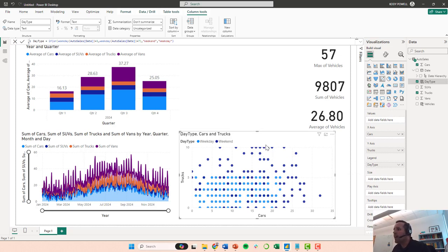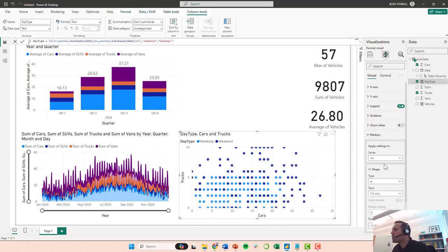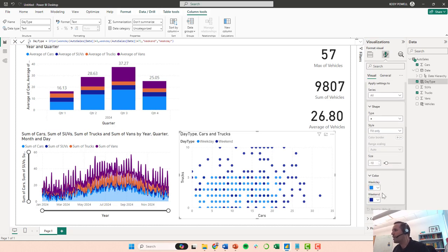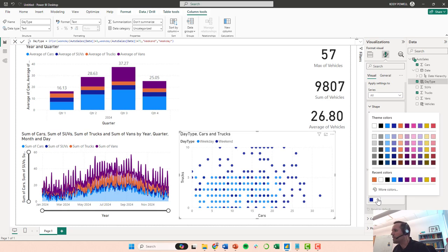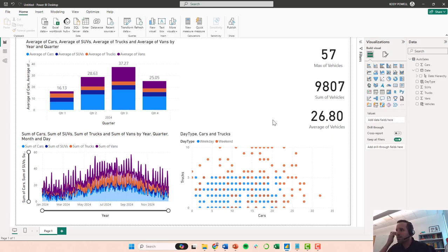While I have this plot selected, I'm going to go up to the visualizations tab and go to format my visual. I'm going to go down to markers and color, and I'm going to give the weekend something a little bit more distinguishable, like this orange.